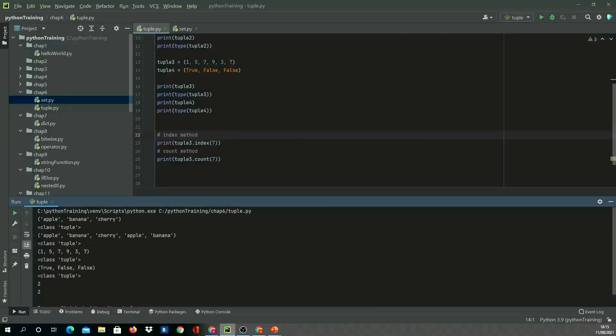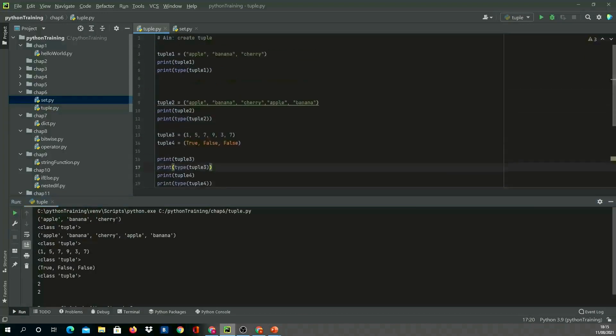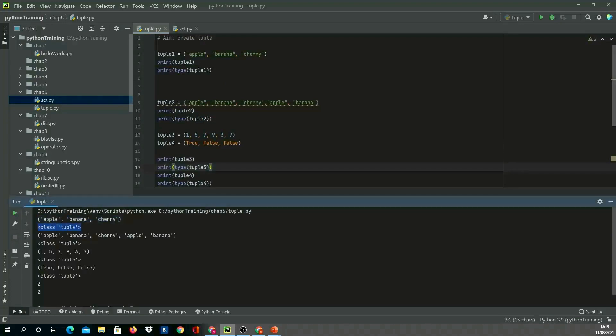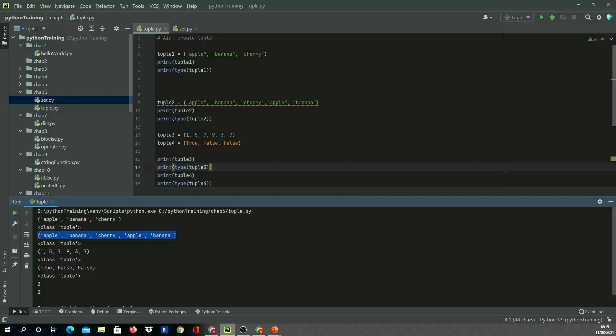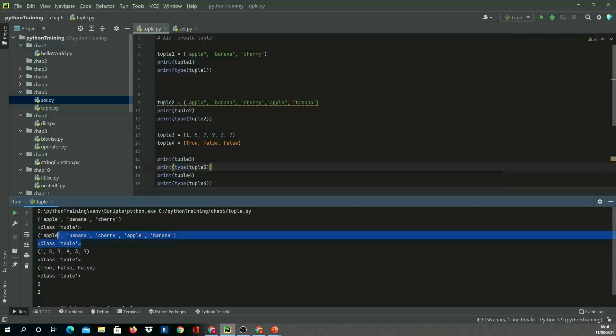In our first code, we created a tuple with apple, banana, cherry, so it got printed here. The class type is class tuple. In the second piece of code, we added duplicates, and we wanted to check if duplicates are allowed. Duplicate is allowed because it printed the whole tuple.